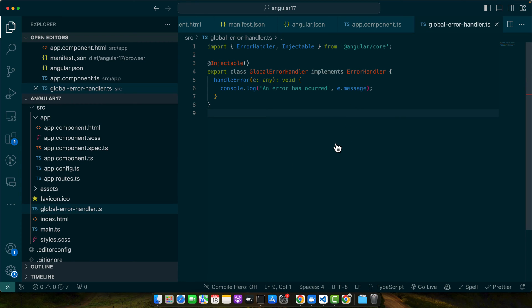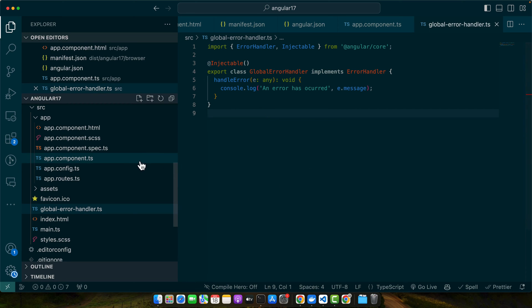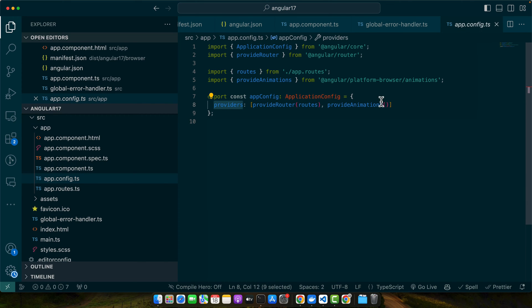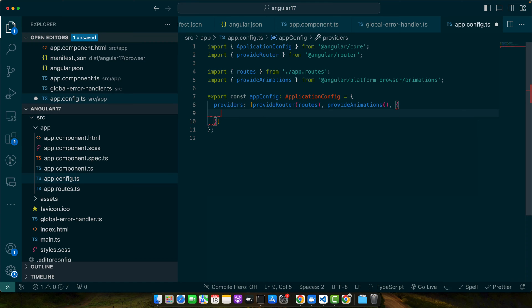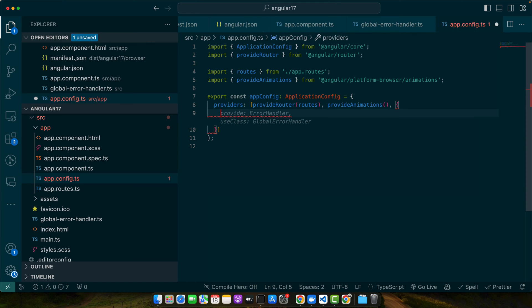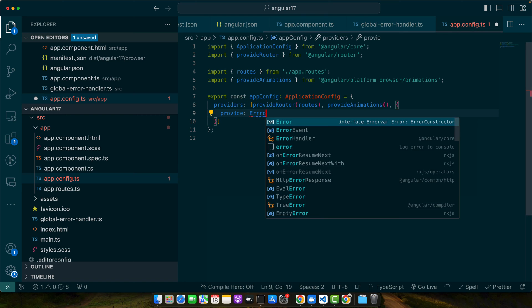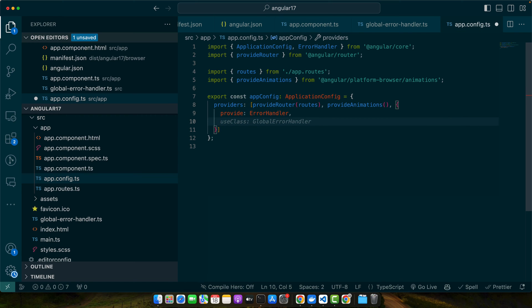If you are using an older version than Angular 17, then you can simply provide this class in the app.module. But in my case I don't have app.module so I will just go to the app.config and here we have the providers array. So in that file I will simply add an object and here I will specify provide: ErrorHandler.